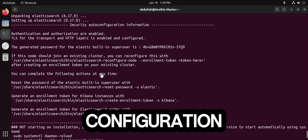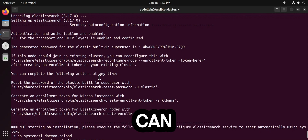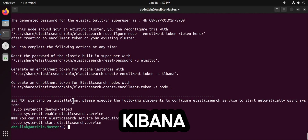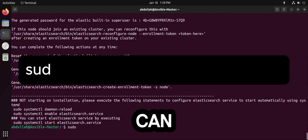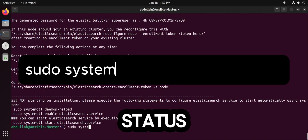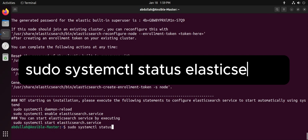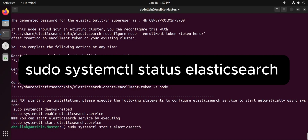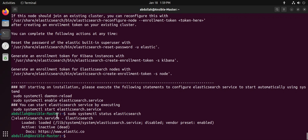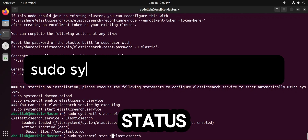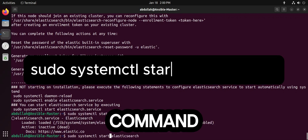Here are some configurations you can set up after the installation of Kibana. Now you can check the service status to ensure it is running. To activate the status of Elasticsearch, run the appropriate command.